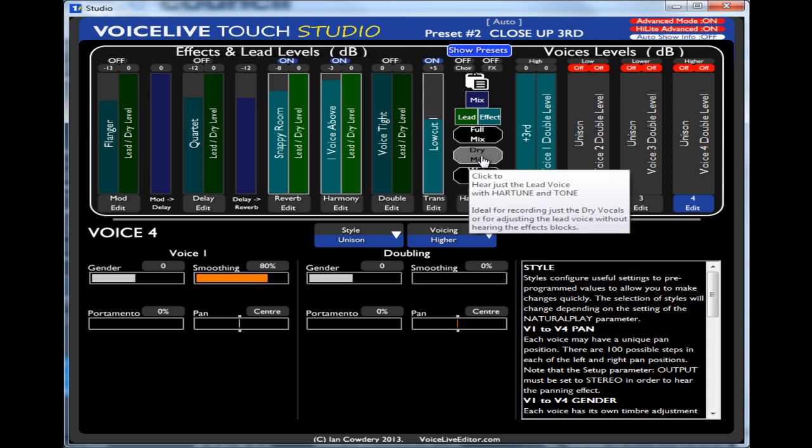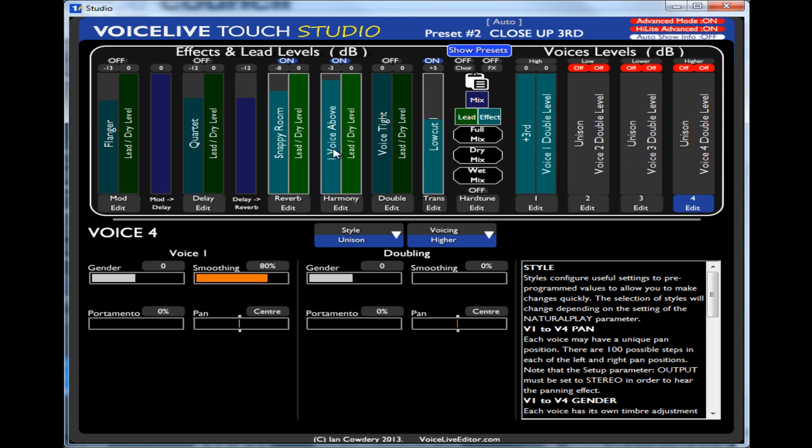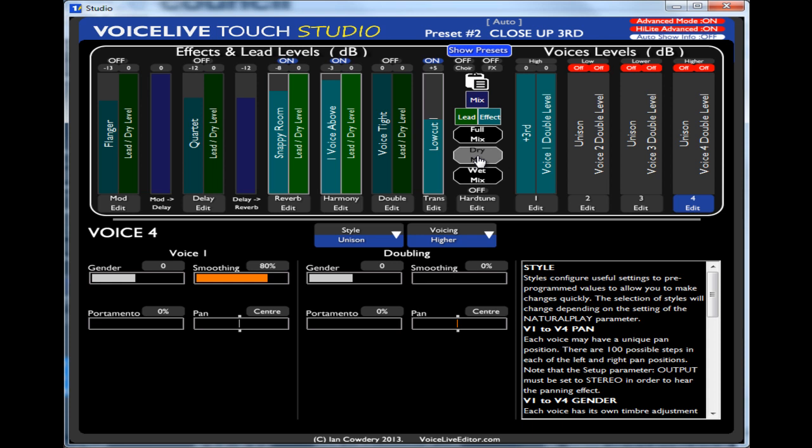So you could send the VoiceLive Touch your recorded vocal, a clean vocal. And then record back the dry mix which would be all the lead levels, all the active lead levels. And then you could send it again with all the active wet levels.